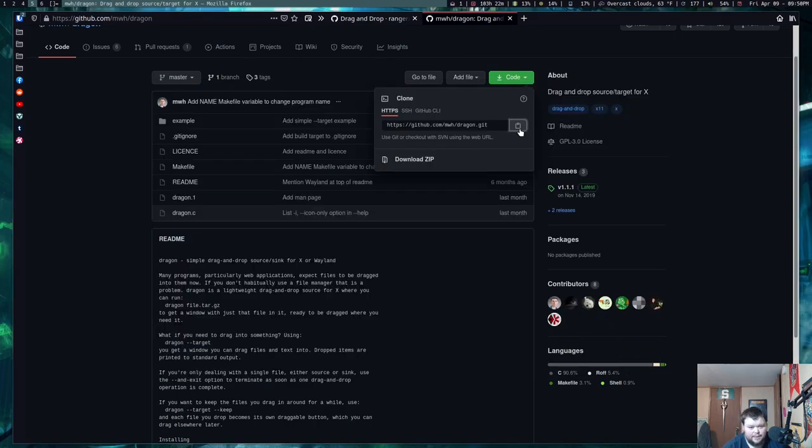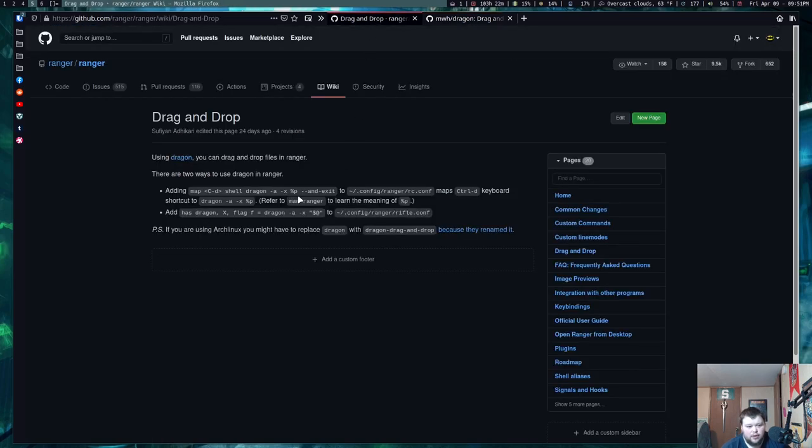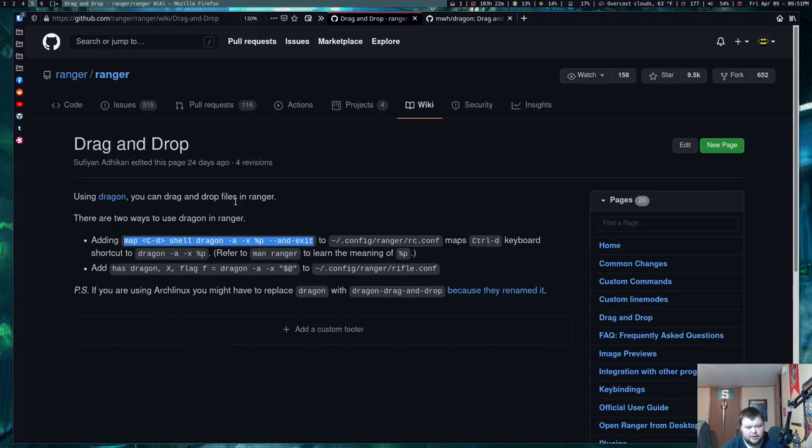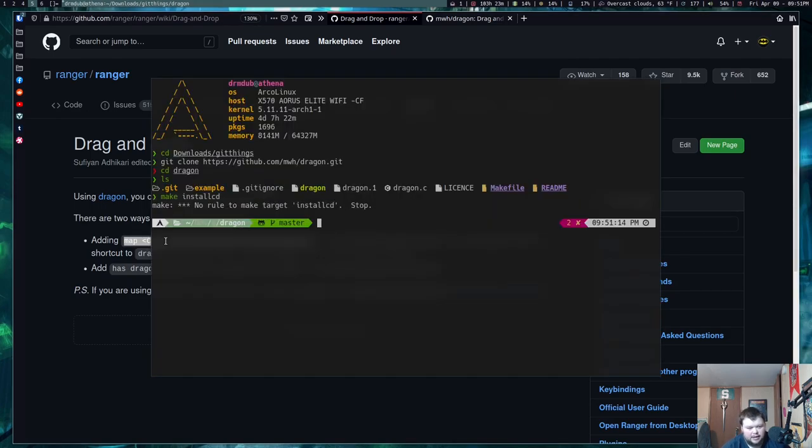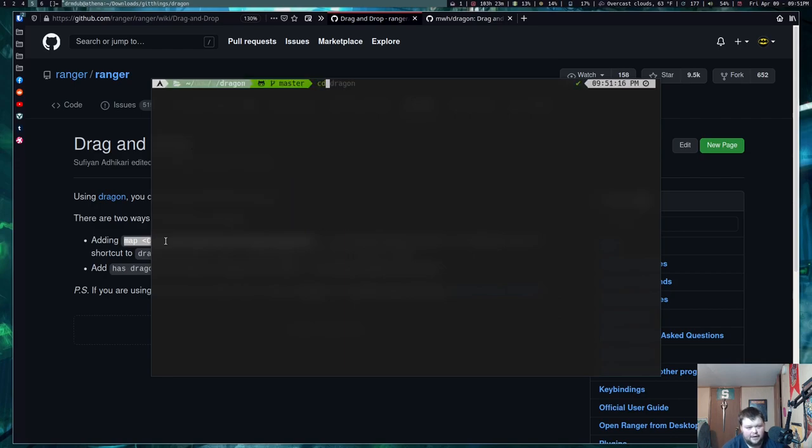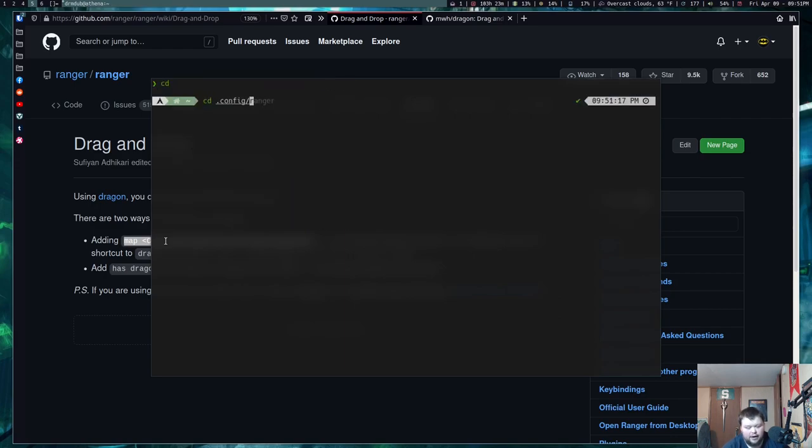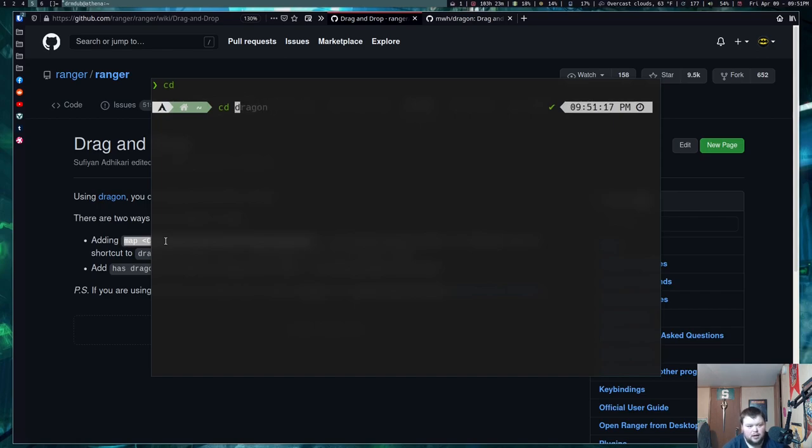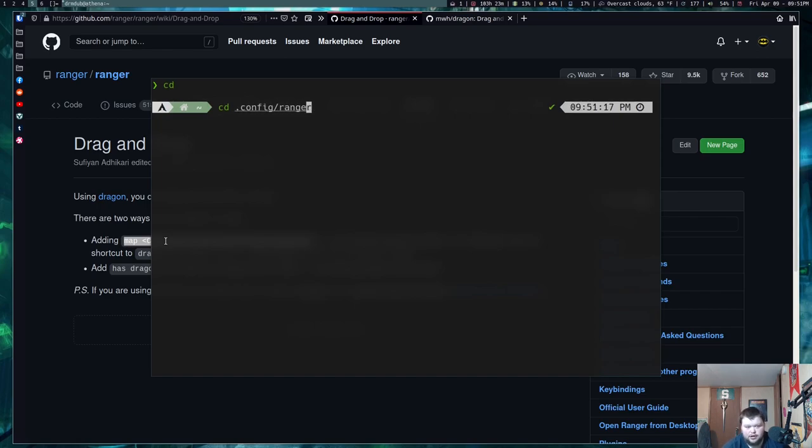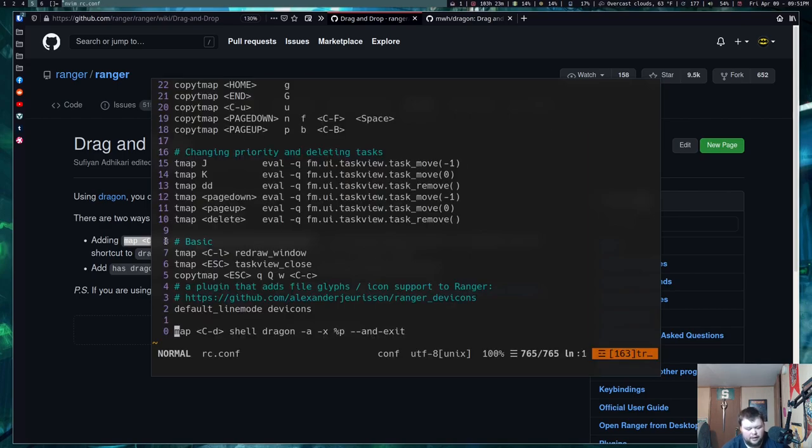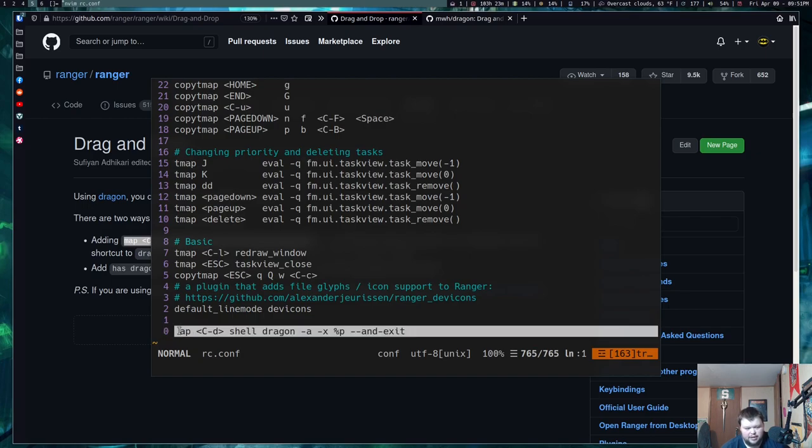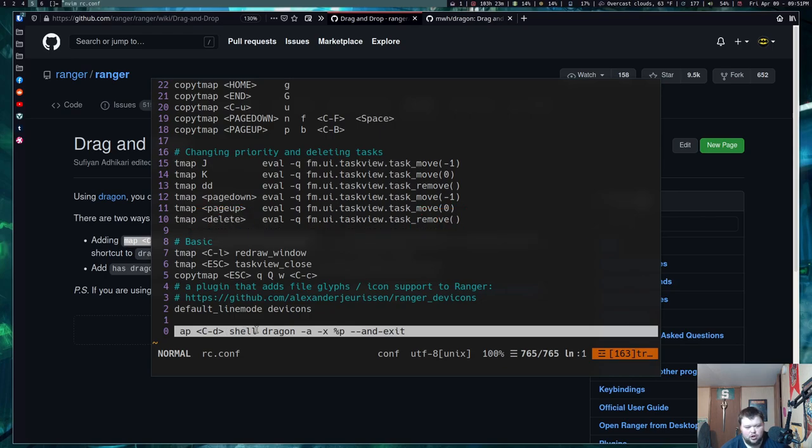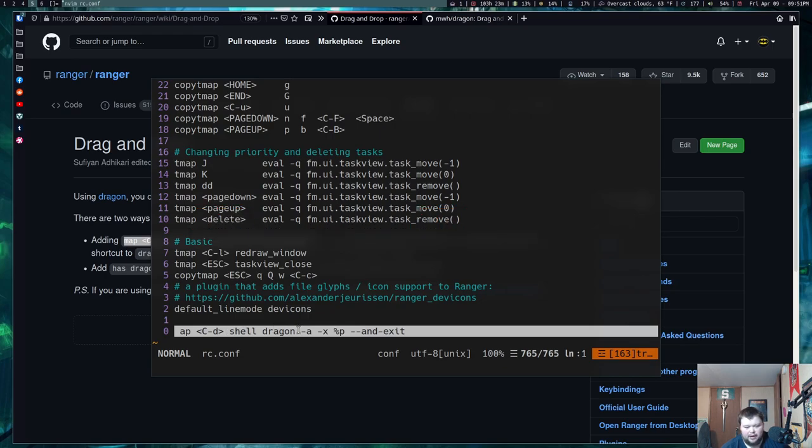And once you've done that, then you want to go through and add this line right here. Let me zoom in here, so you can actually see. This line right here, you want to add that to your rc.conf. So, if I cd into my .config file. Let's zoom in here. So, you can actually see. .config, ranger, and then vim into my rc.conf. And then at the bottom here, I've actually already done this. It's this line right here. What you're basically doing is you're mapping command D to the dragon program.